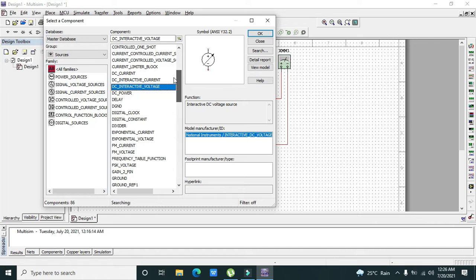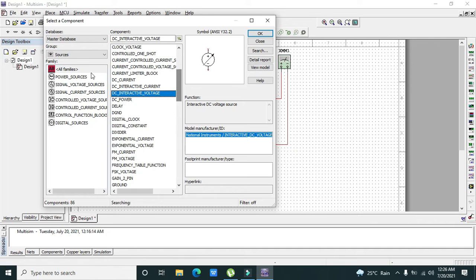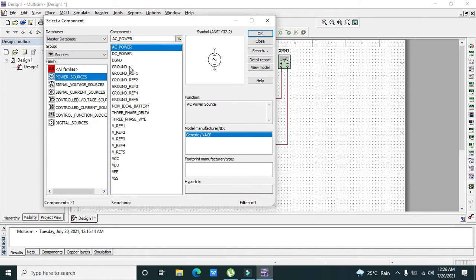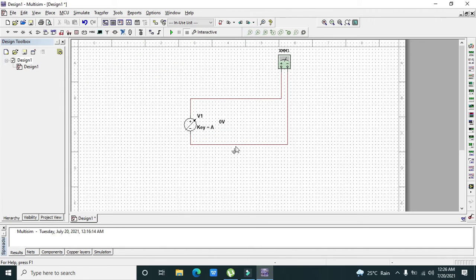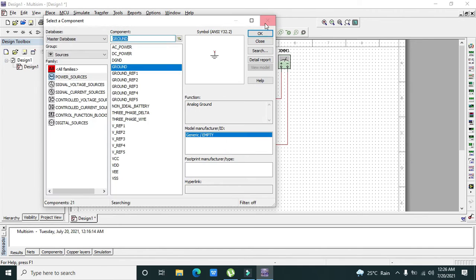We need to click on power sources and this is our ground, so connect it with the negative side.